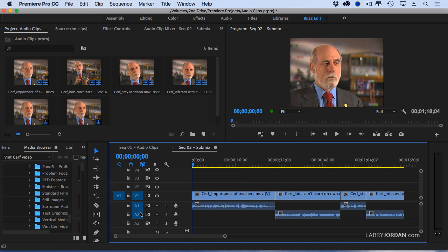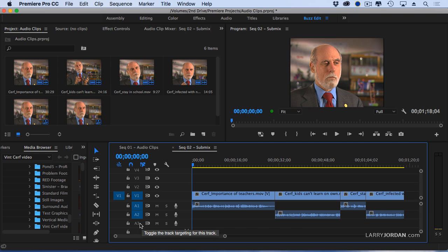So I now have A1, which is a dialogue track, A2, which is a dialogue track, and A3, which is a submix track.